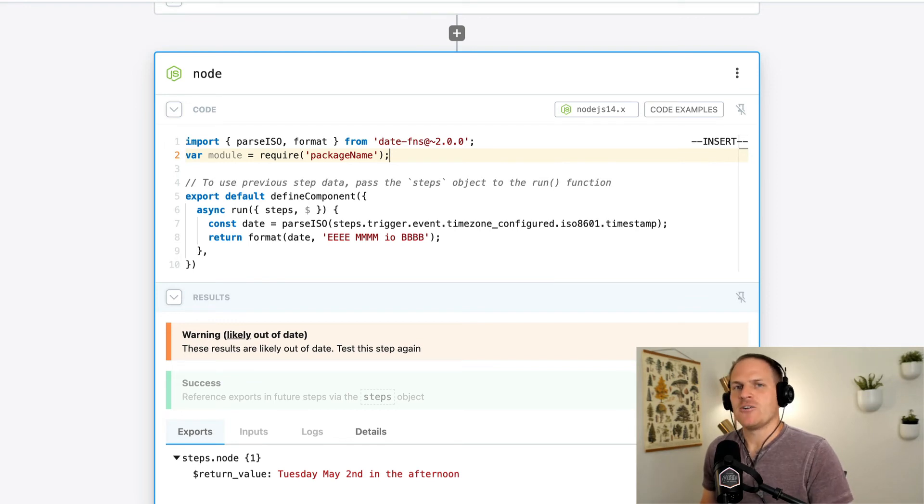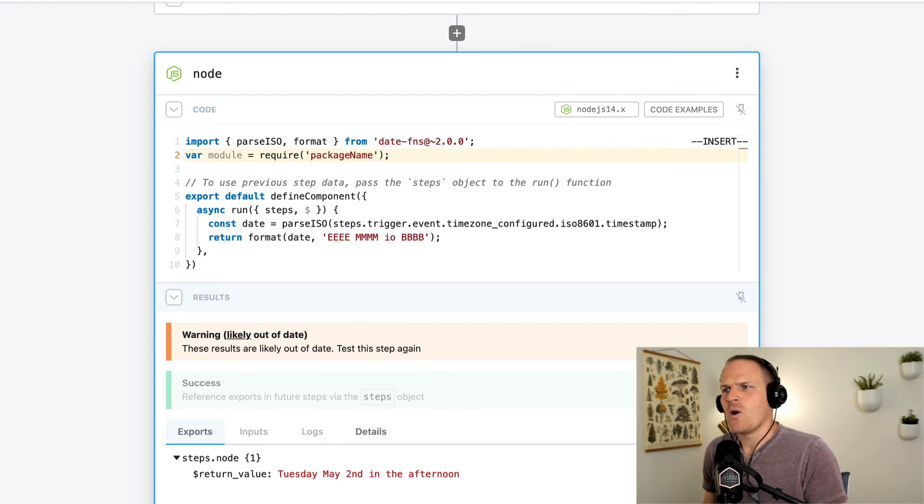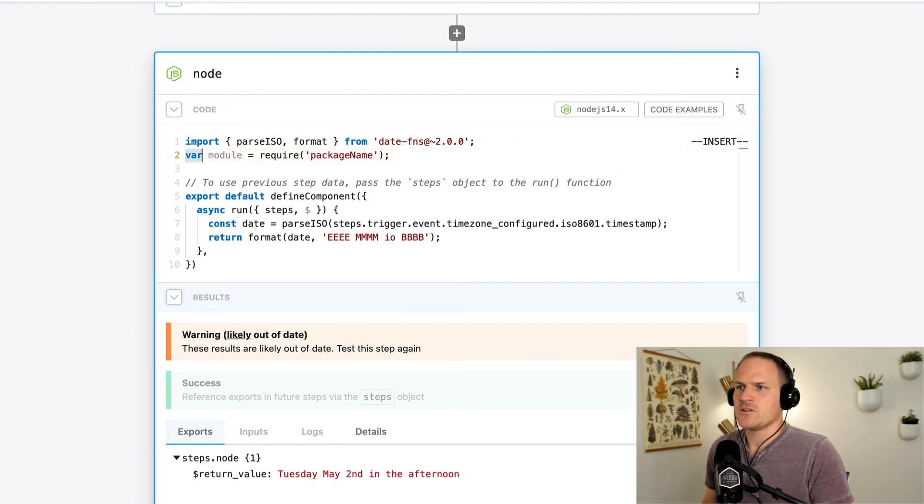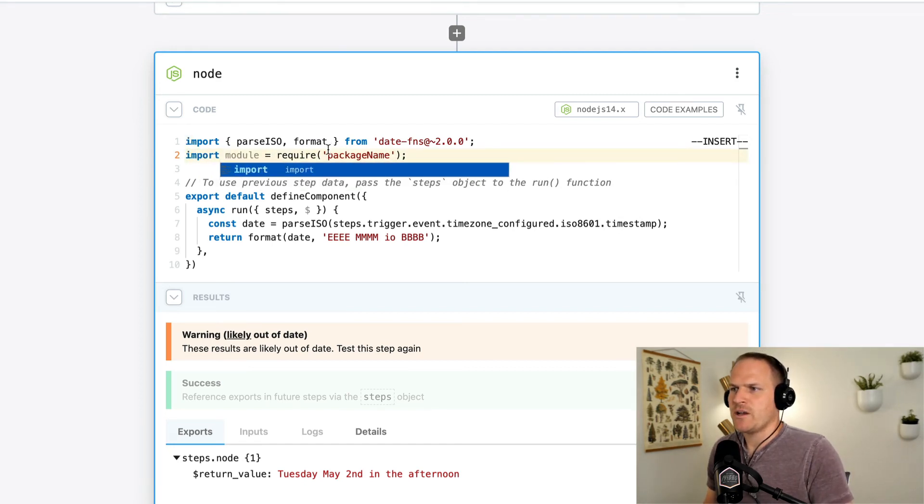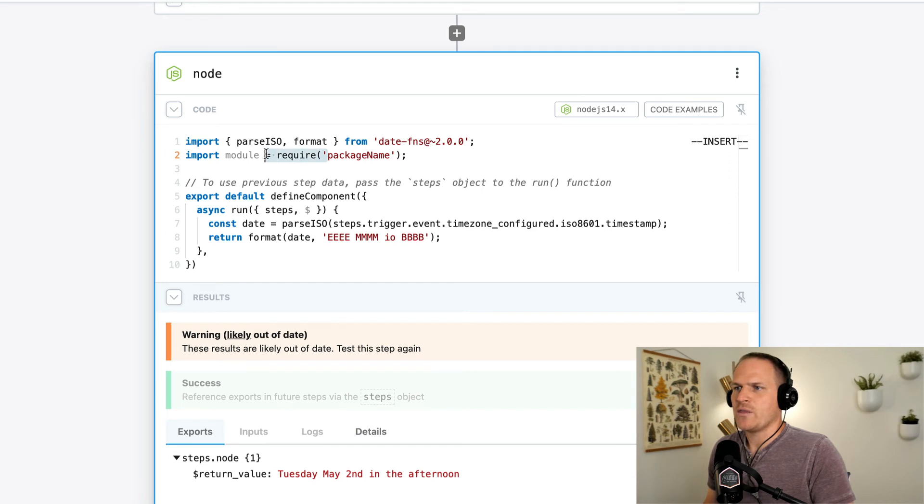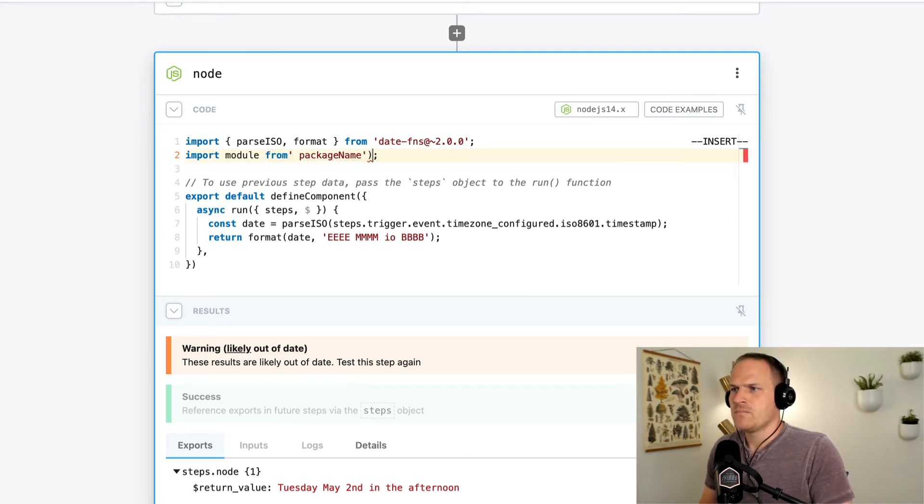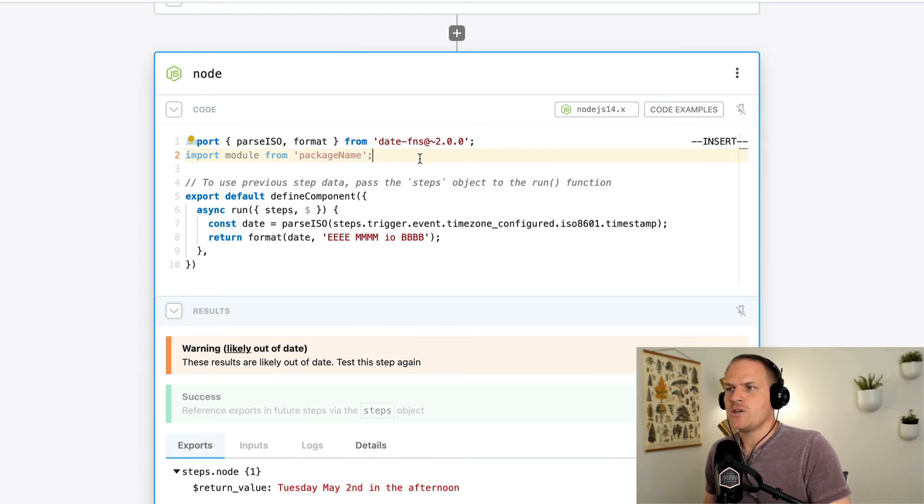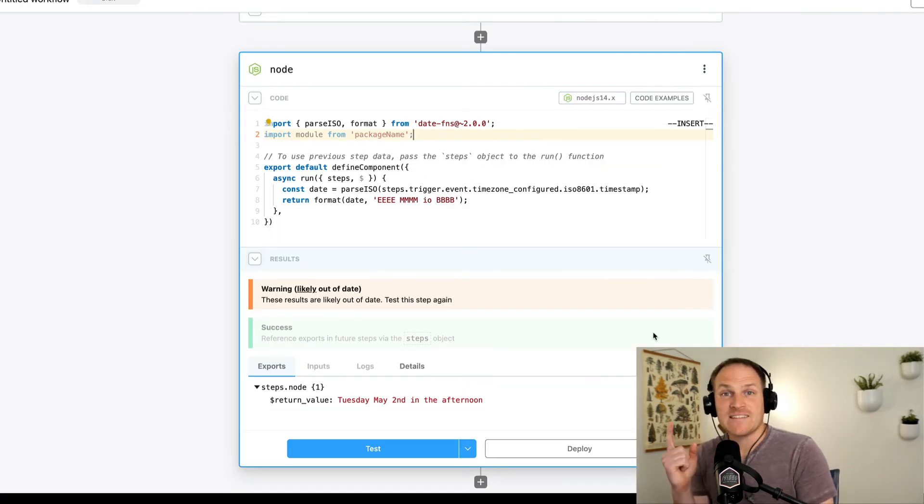How do we convert this require package name if the documentation says it this way? Well, we can just go like this. Import module and replace the require with from. Don't forget this extra space here. And now we're using the ESM format instead of the CommonJS format. One last last notice.